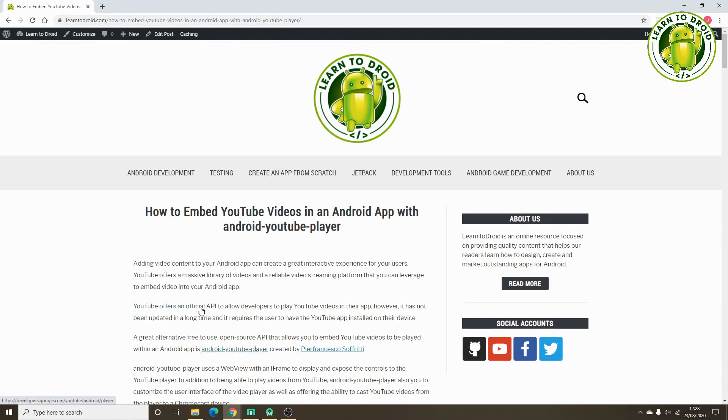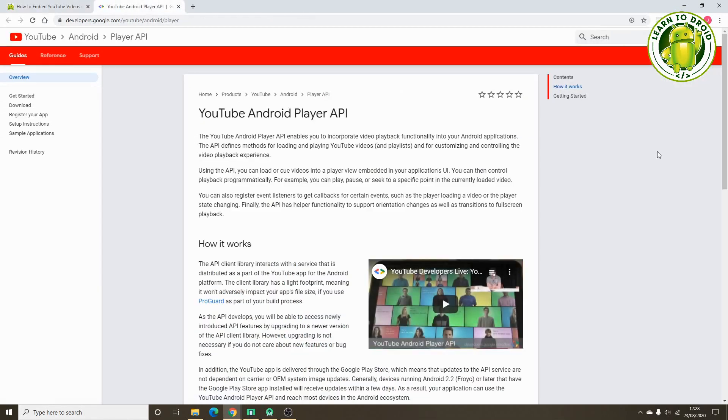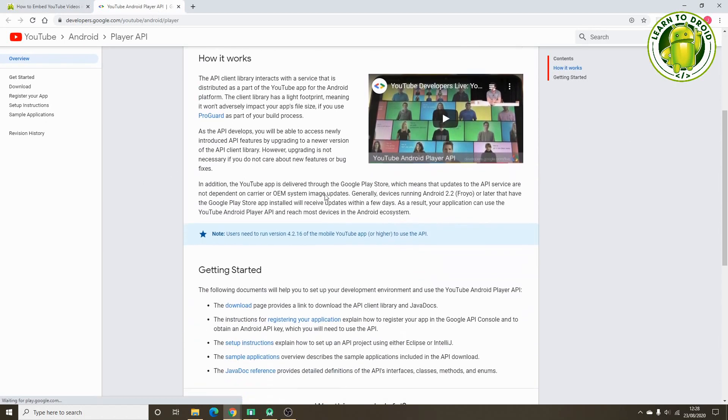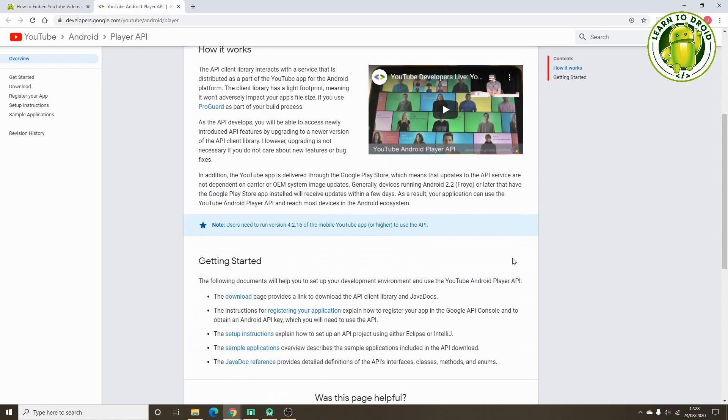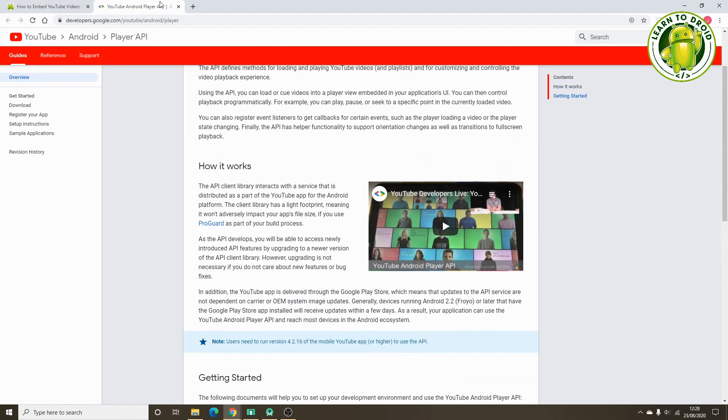The first is an official API which YouTube provides. One of the challenges with using this API is it's quite out of date, it's an old API. It also requires the device that the user is running the app on to have the YouTube app installed as well, so that is a bit of a limiting feature.